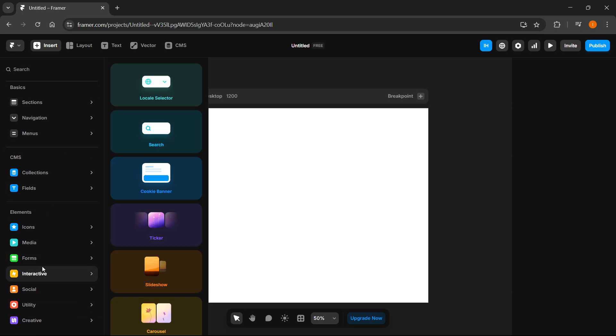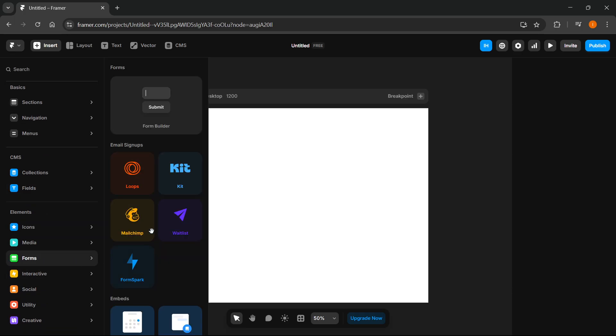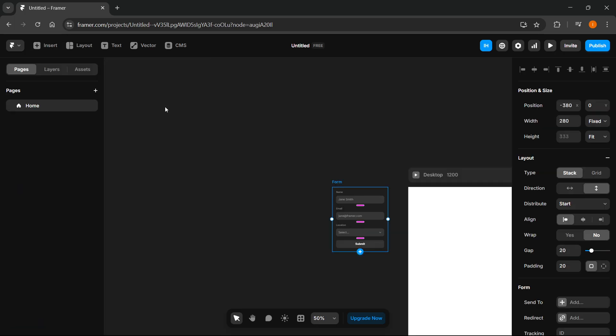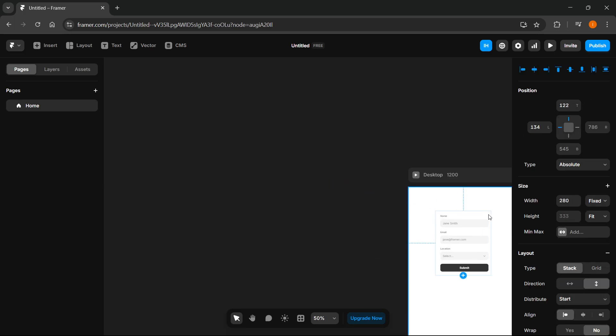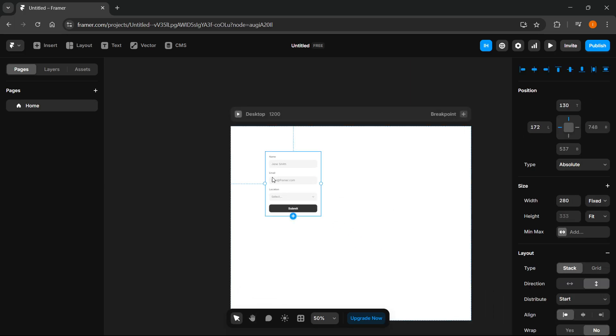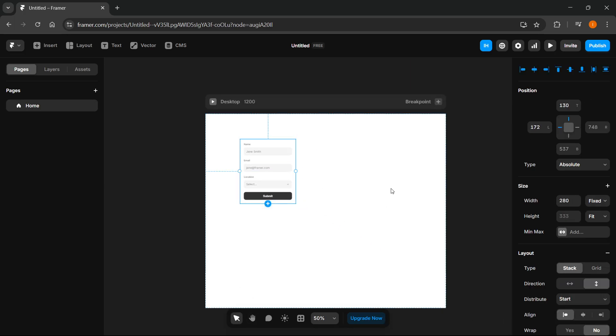Now in here, as you can see, it says form builder so we can just click on that and this will input that in here and you can just place it onto your page over here inside your display.